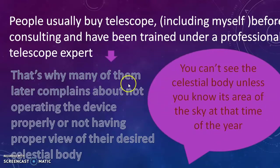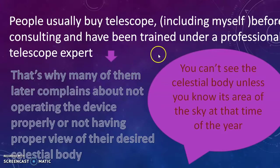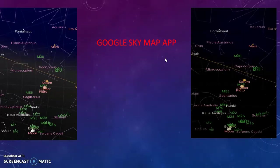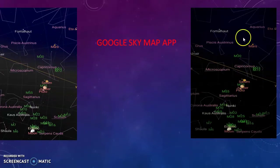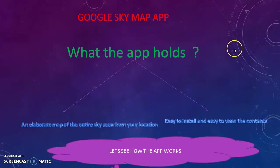Always remember an important view: you can't see the celestial body unless you know its area of the sky at that time of the year. How can you find a celestial body like that? How can you know that the body is right now in here? A series of apps has been developed and one of them, particularly my favorite, is known as the Google Sky Map app. It has been developed by Google and you can see these are the basic things which you will see while opening the Google Sky Map app.